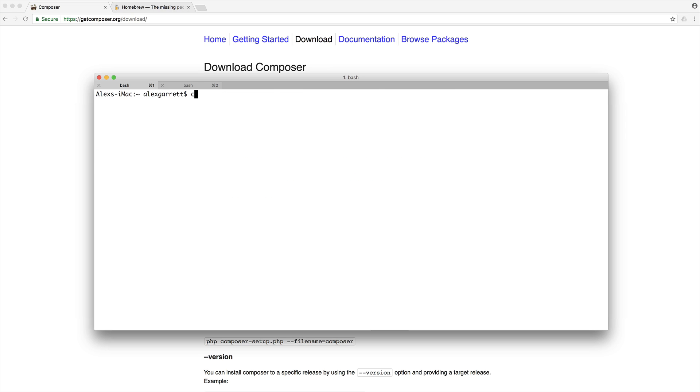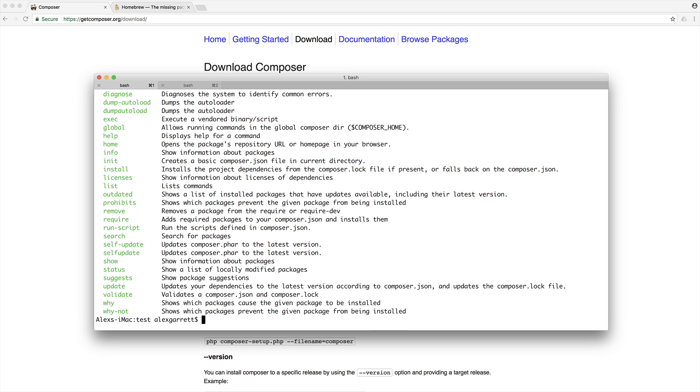And now pretty much wherever you are, so if we go over to www test, we can run Composer and we now have it installed globally. So that will pretty much be ready for you to use wherever you want now.